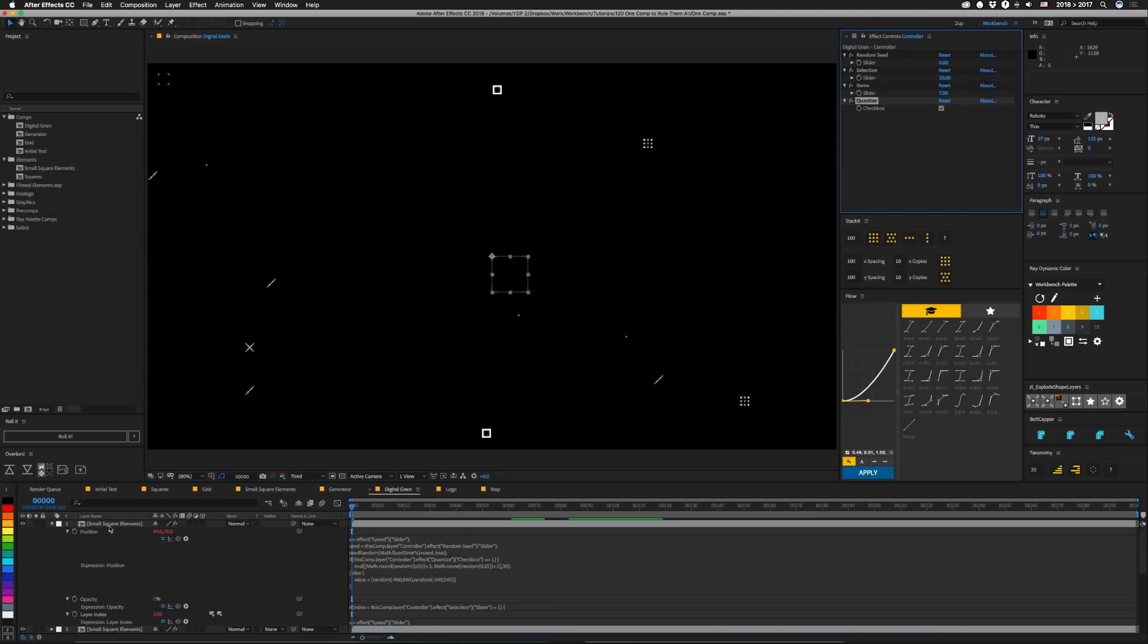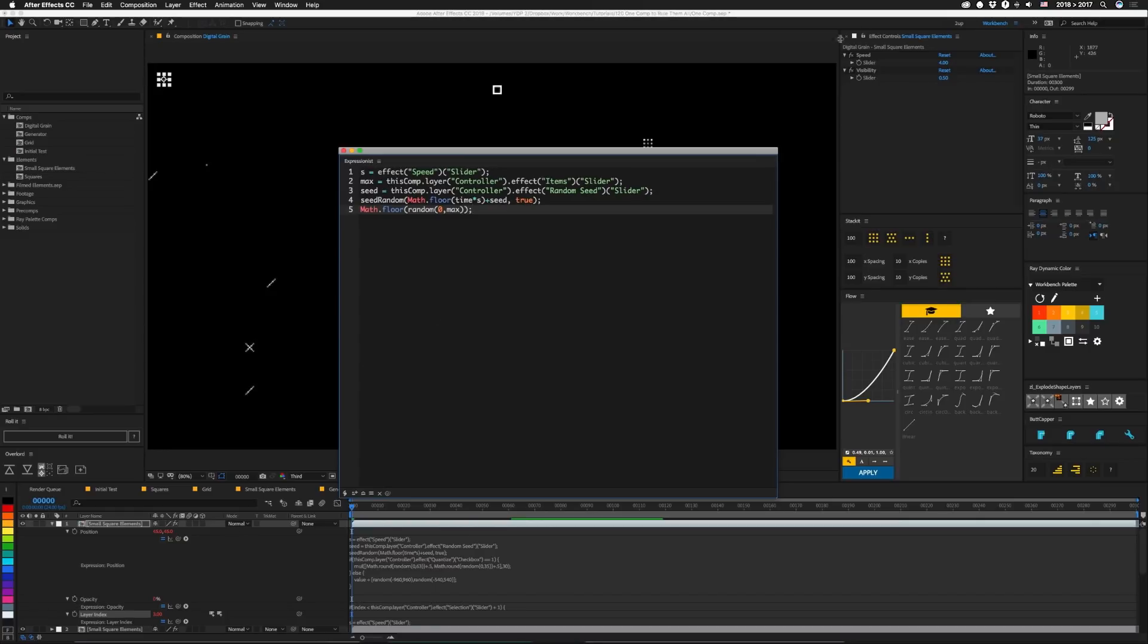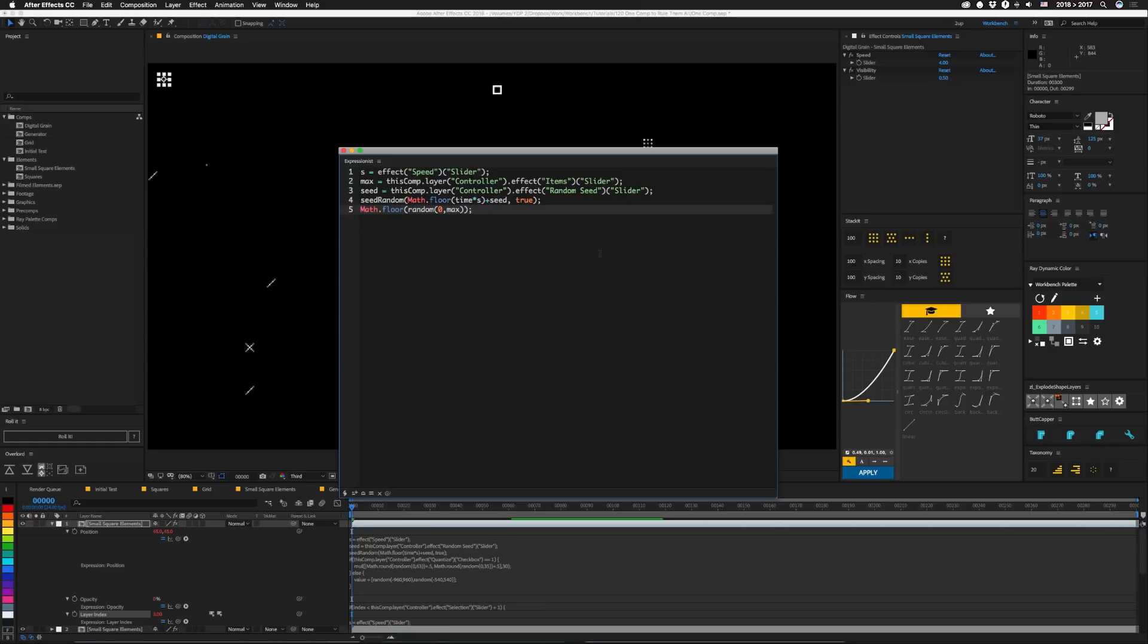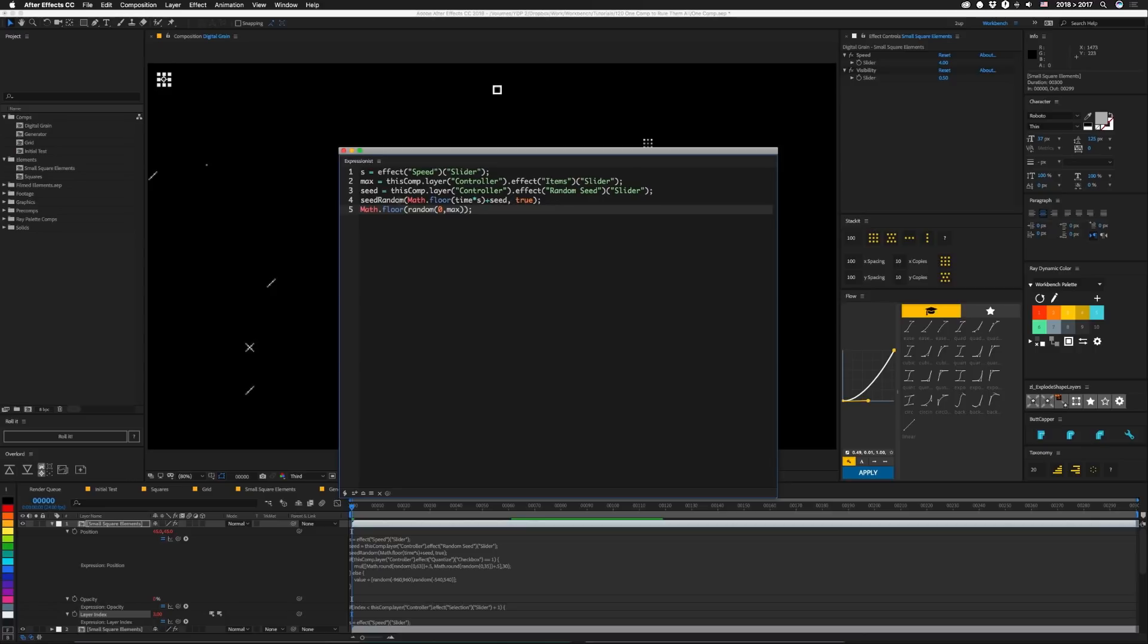Alright, so let's take a look at some of the expressions on these things. First, let's start on the bottom of this layer index. Again, this is a master property of this small square elements comp. So this is what we use to pick which one of these things it shows. So let's pull that into Expressionist. And you can see on this layer I have two sliders, speed and visibility. Visibility is only used in opacity and it's basically a percentage of how frequently we'll see the element. That'll make sense in a minute when I explain exactly how this works. So the basic setup for these things is that we use seed random set to timeless. And as I've explained before, if you set your seed random to timeless, your randomizations don't happen every frame. They only happen when the seed changes. So basically the speed is going to affect how fast that seed is going to change. So that's why we're setting S to the speed slider. And then max is going to be set to our number of items in the controller. And our seed is going to be set to the seed in the controller. Okay, so then we're going to set up our seed random.